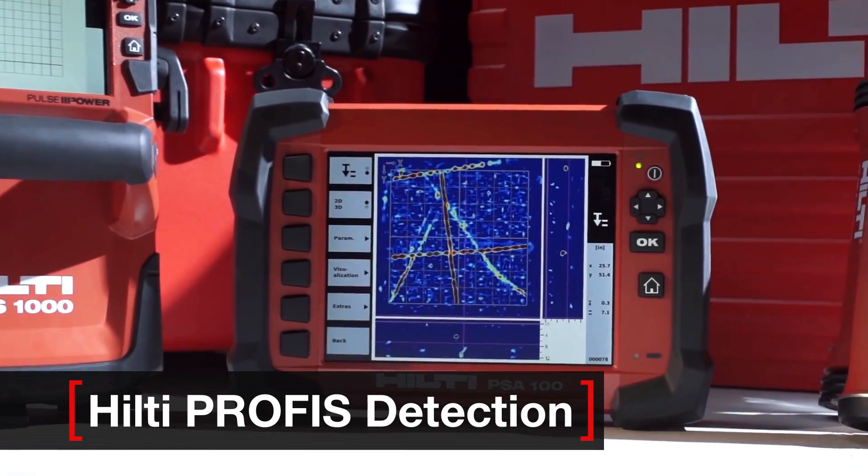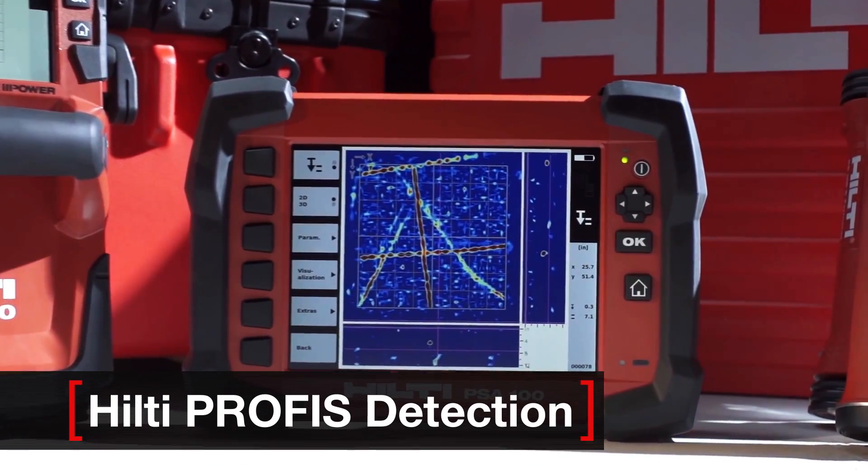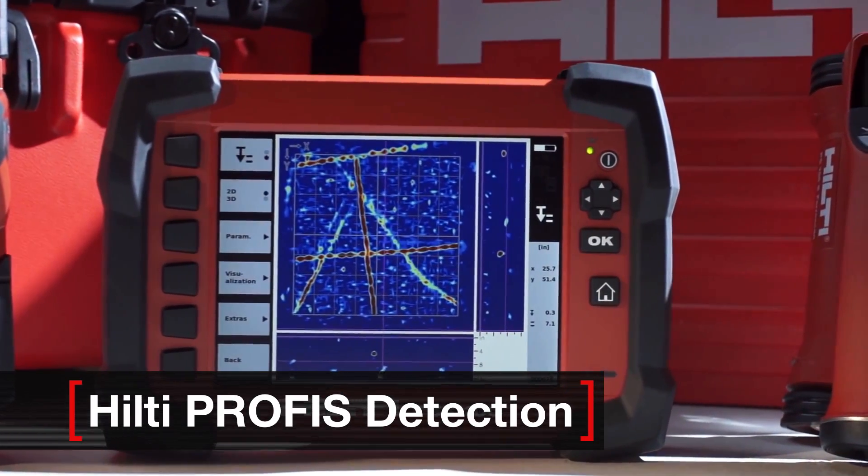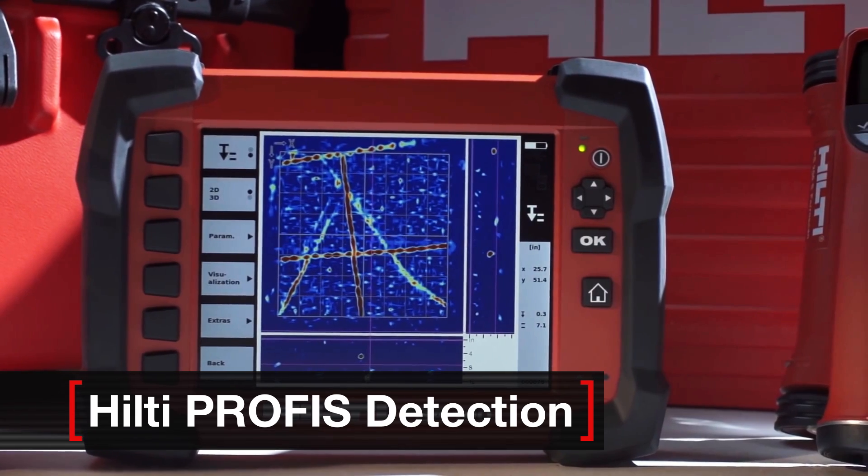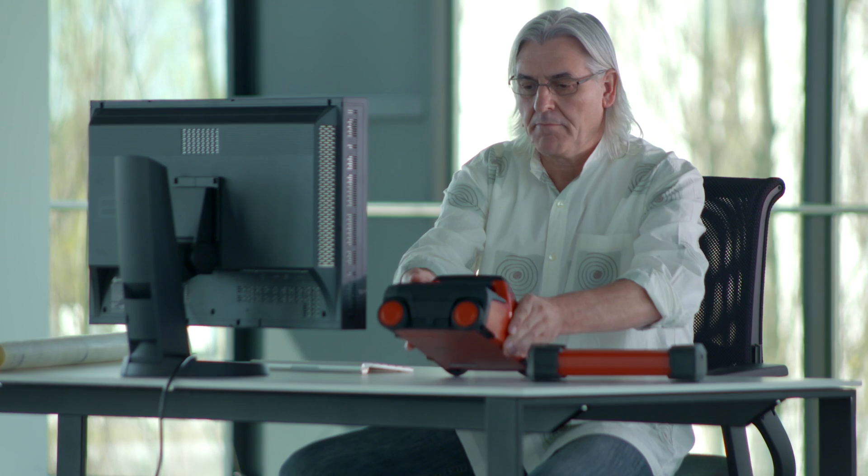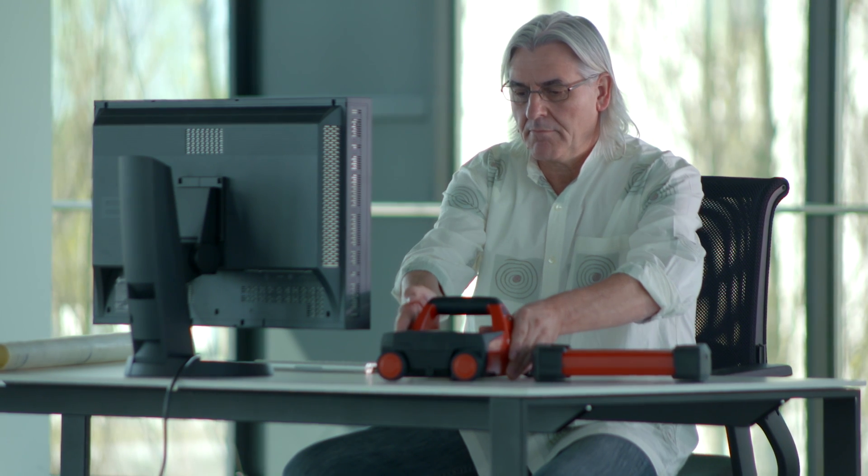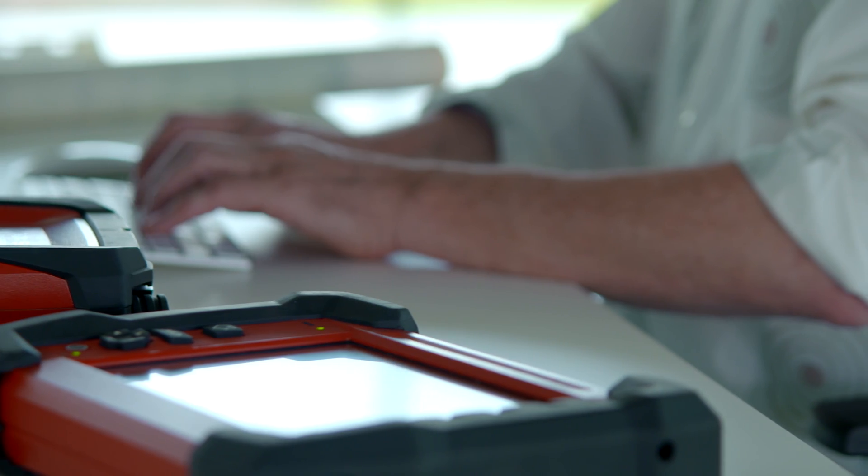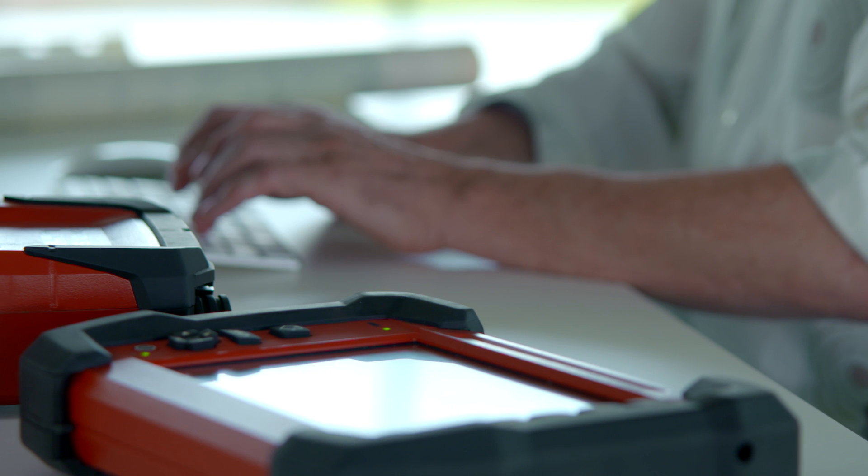Hilti's new PROFIS detection software is an all-in-one solution for concrete scanning professionals and consultants seeking to streamline their workflow from the job site to the office and back to the job site.